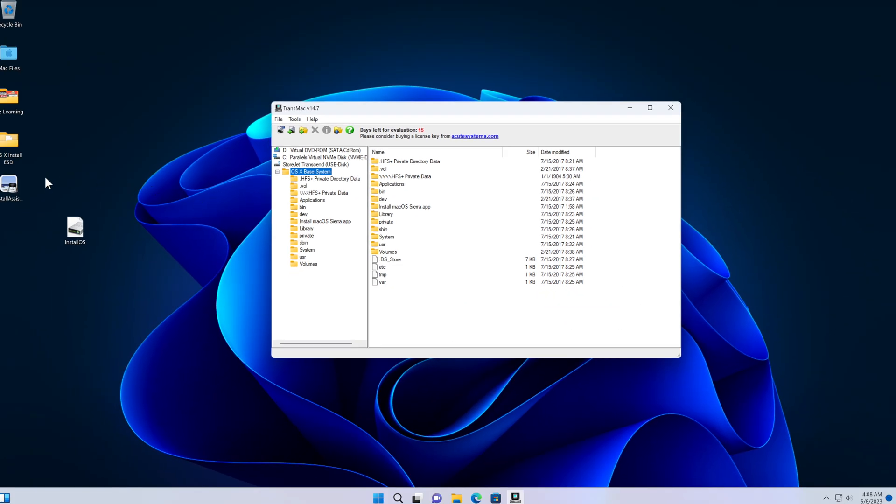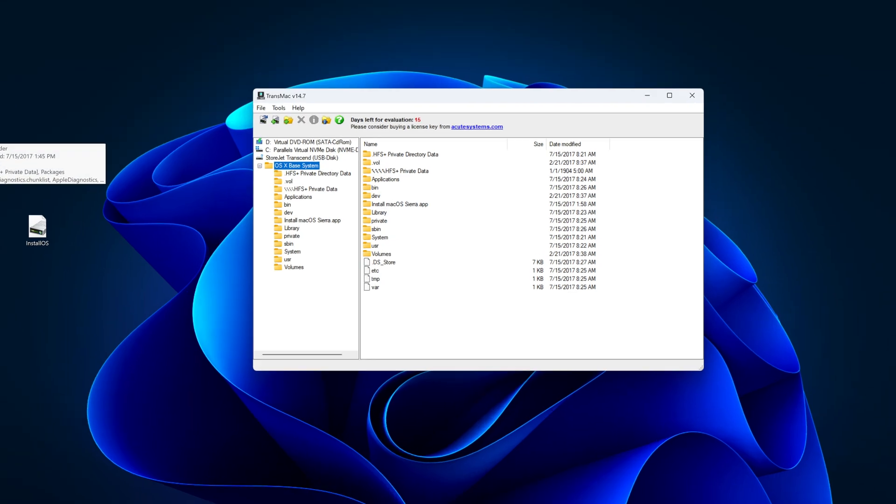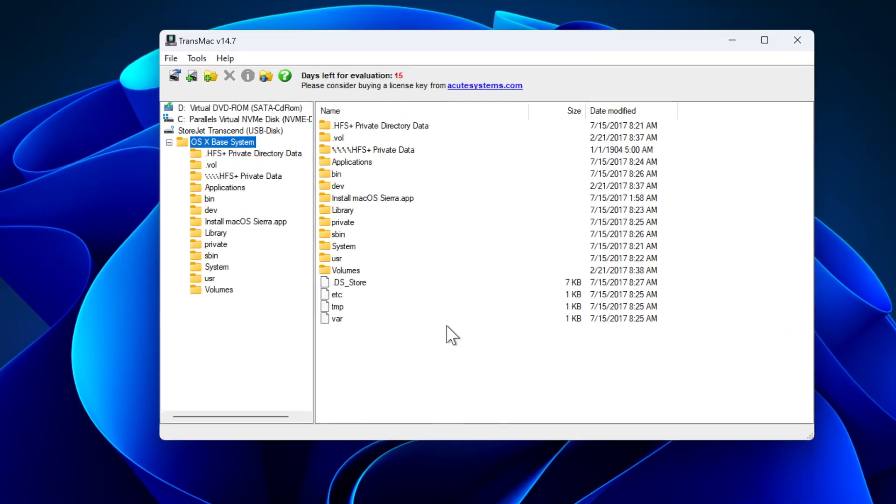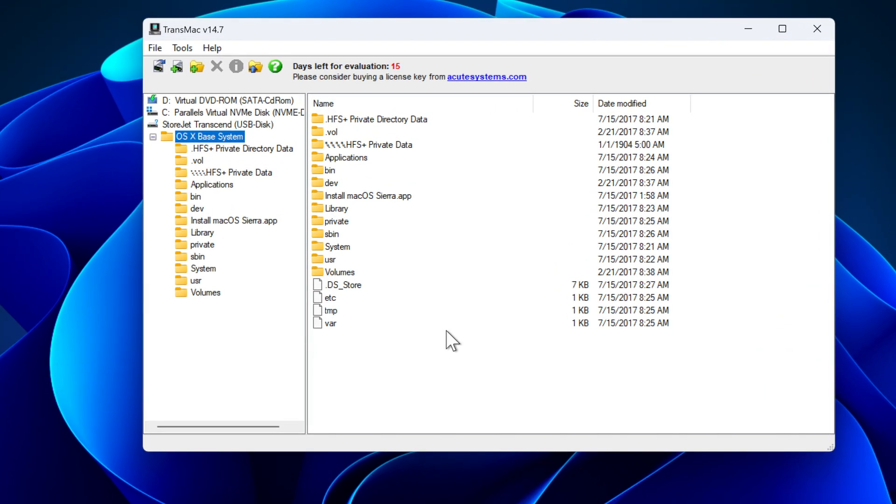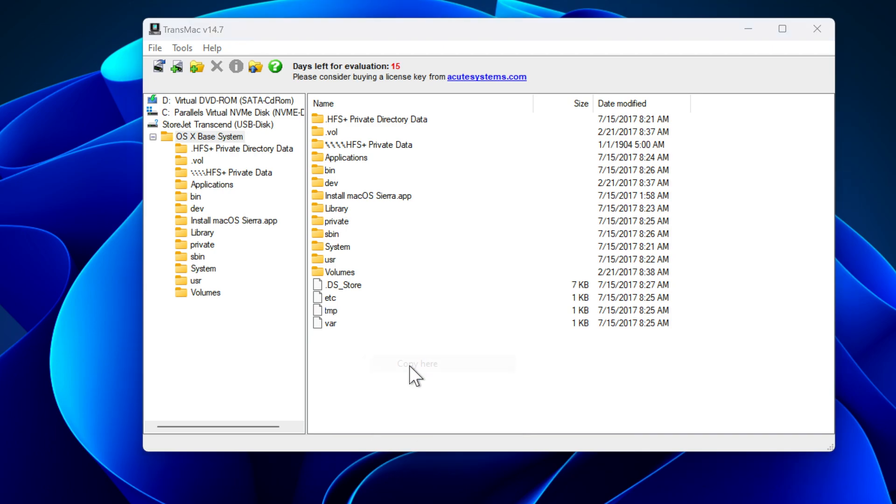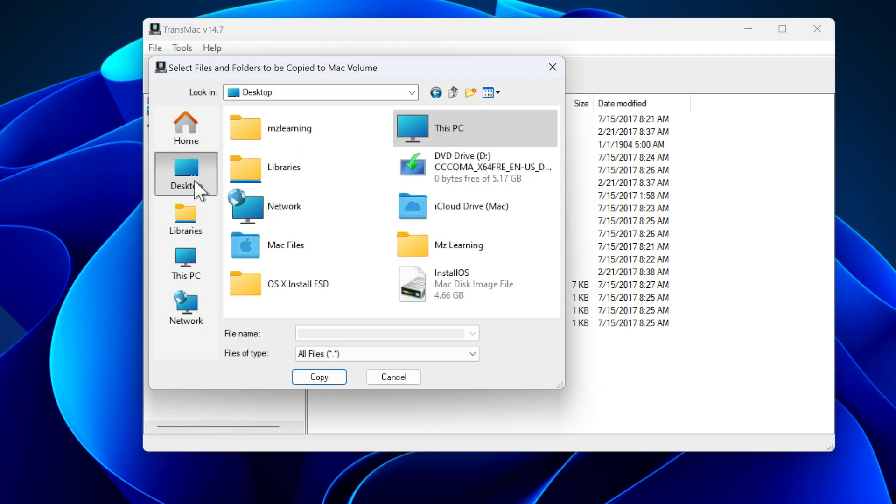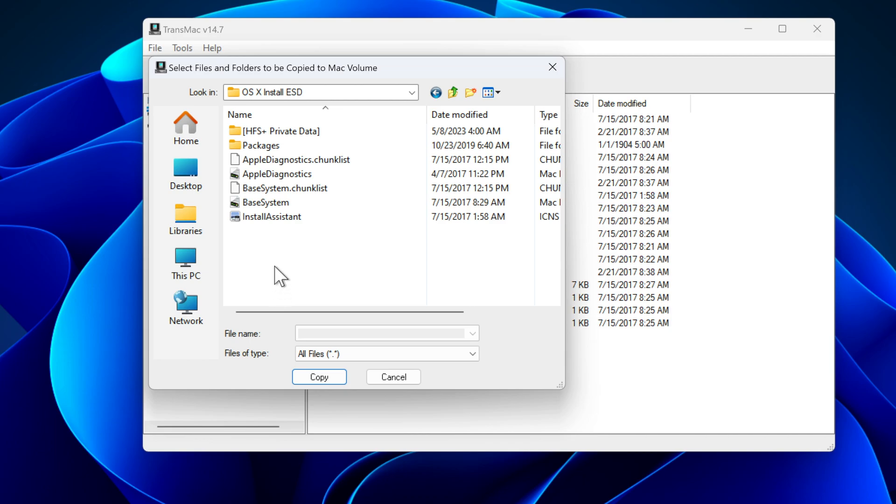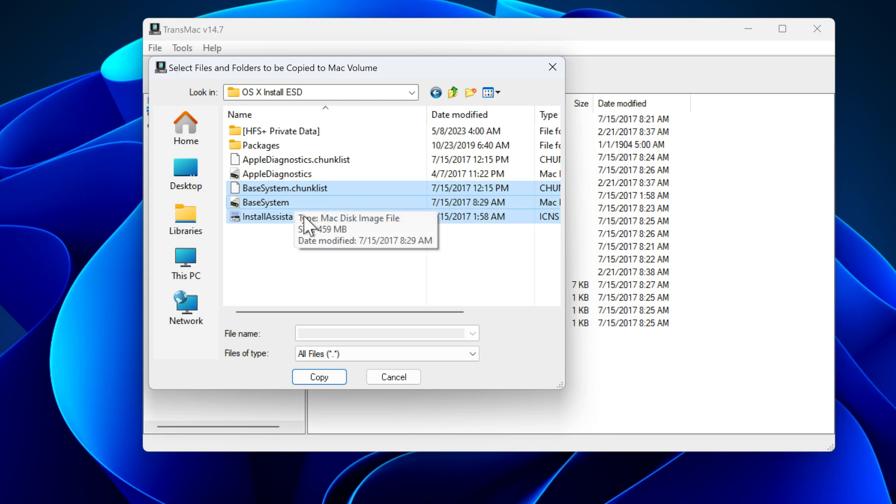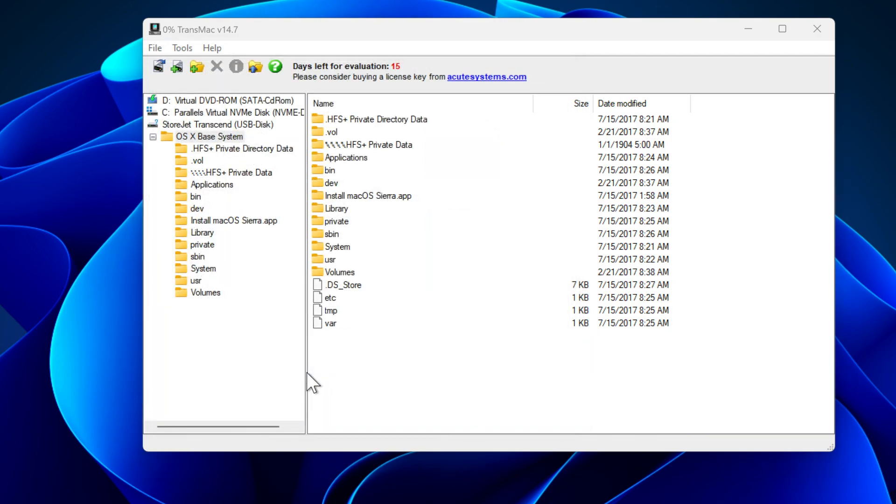Now drag the install assistant icon file into the OSX install ESD folder. After that go to TransMac. Right click on your USB drive window and choose copy here. Now go to the OSX install ESD folder. We have to copy install assistant, base system, and base system dot chunk list files into our USB drive. So I select these three files and click on the copy button.